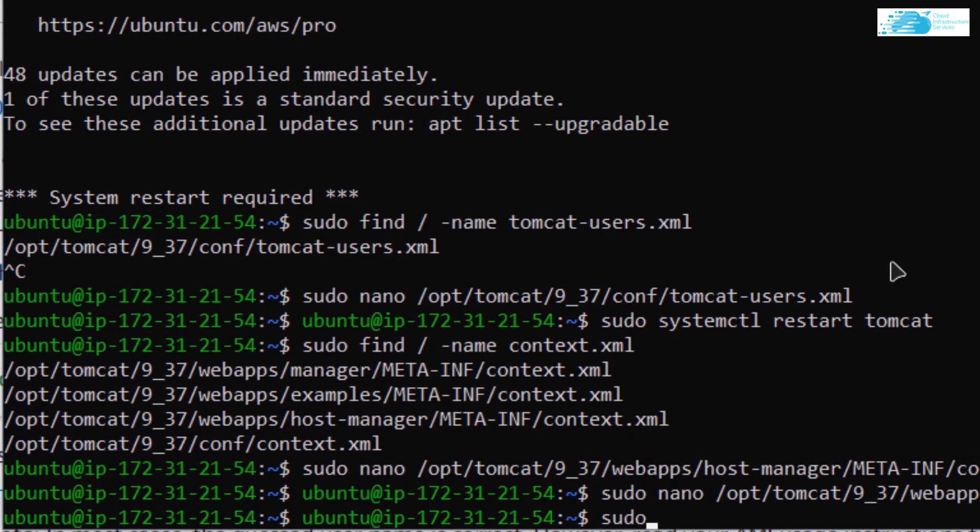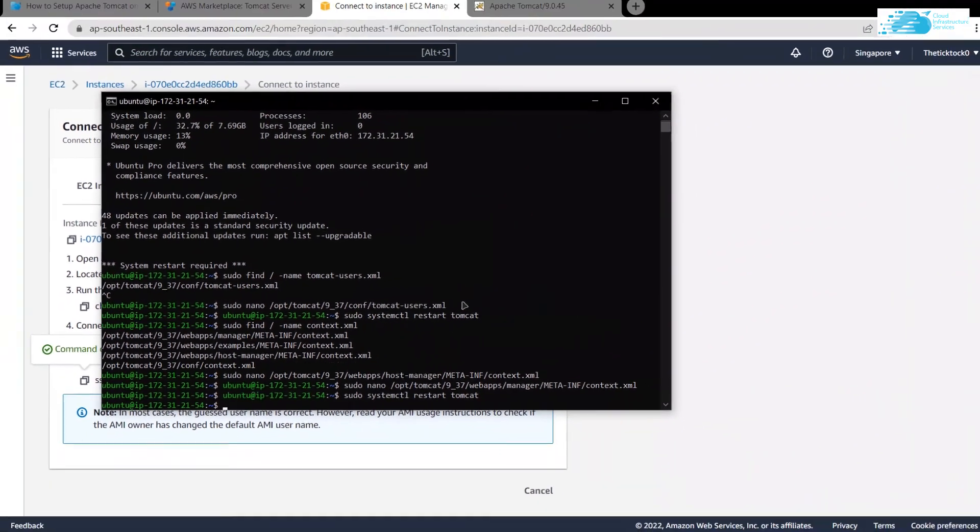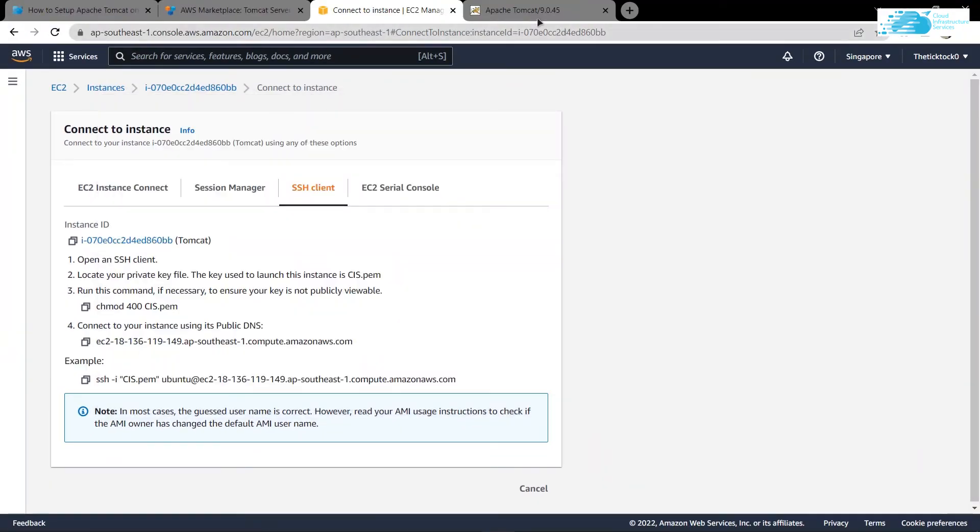Then you want to restart the tomcat. So sudo systemctl restart tomcat. Now basically you're done with setting up your Apache Tomcat. Let's check it out.